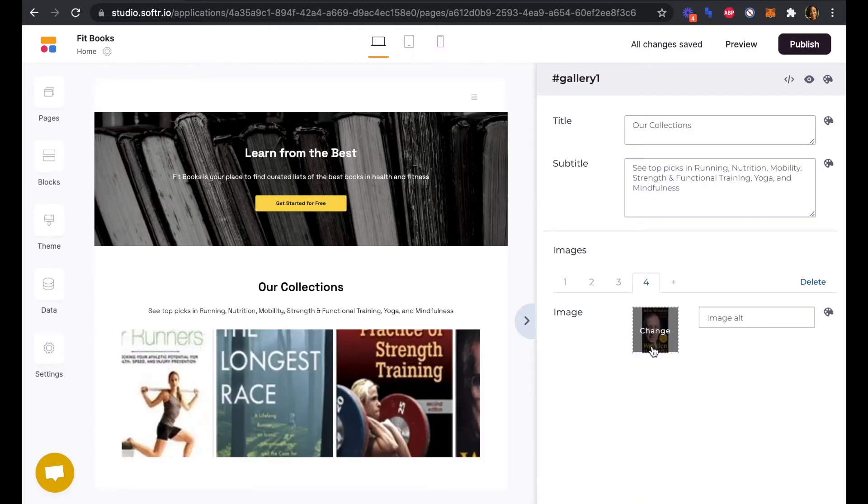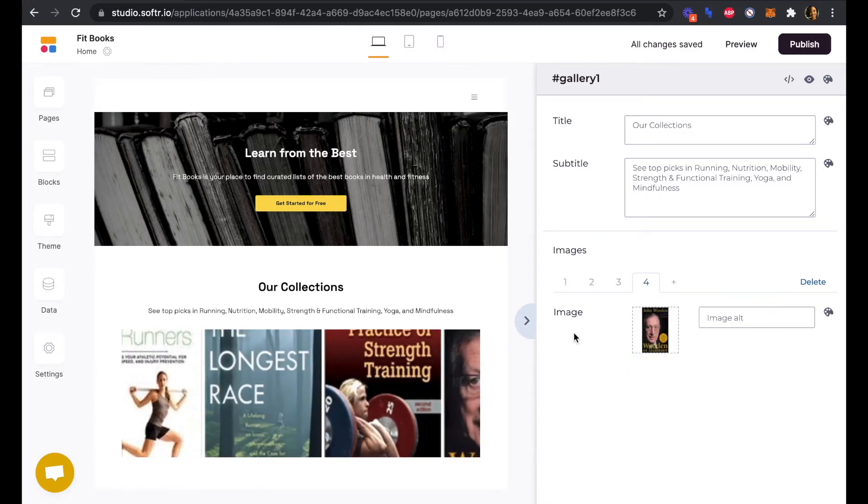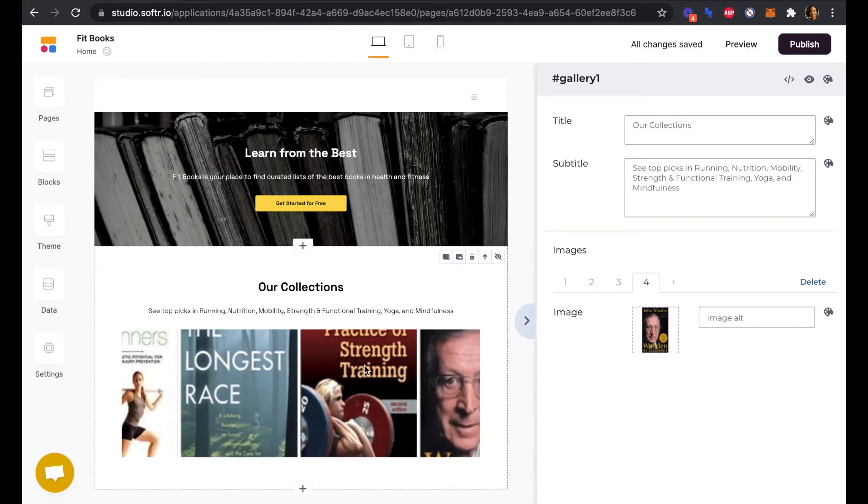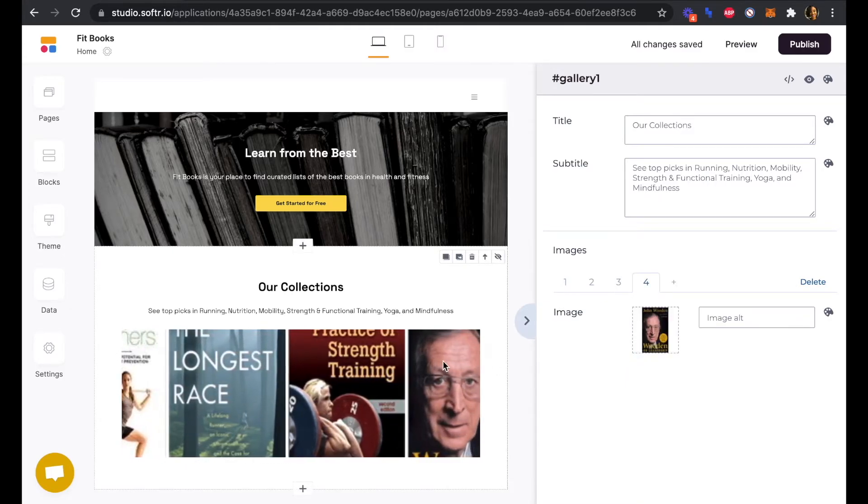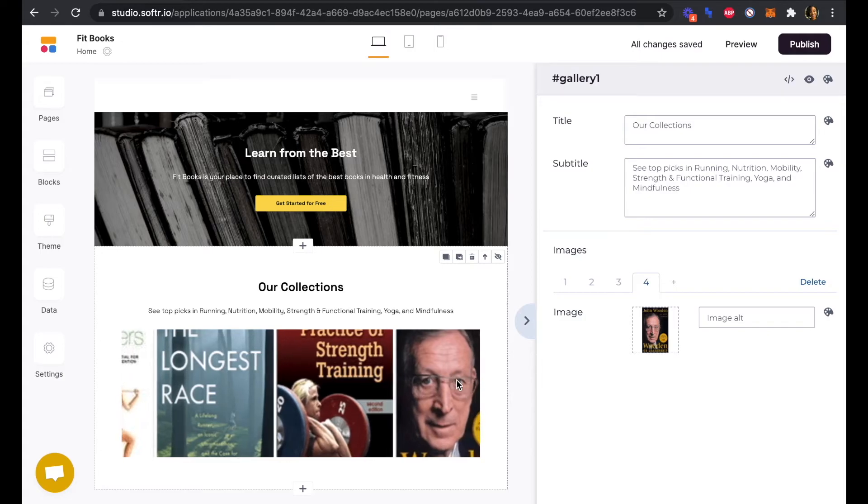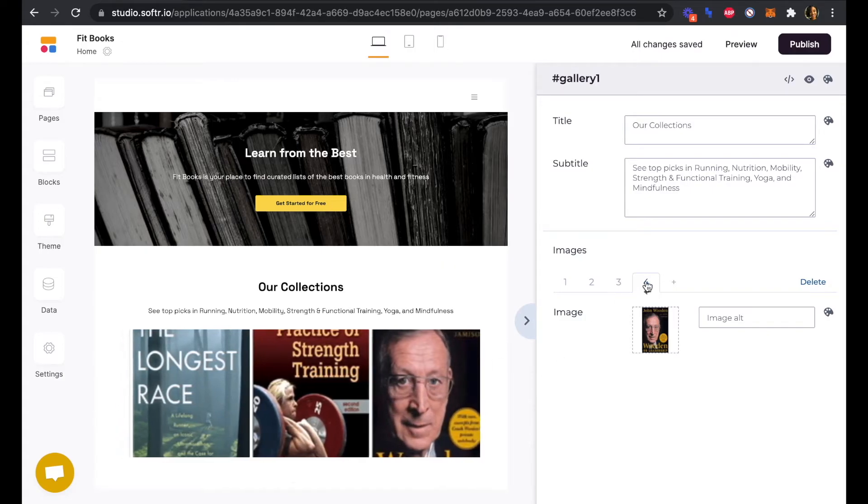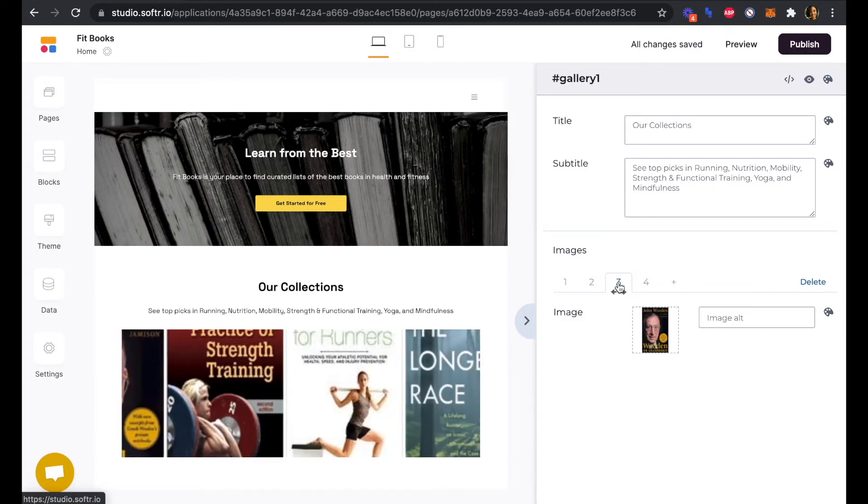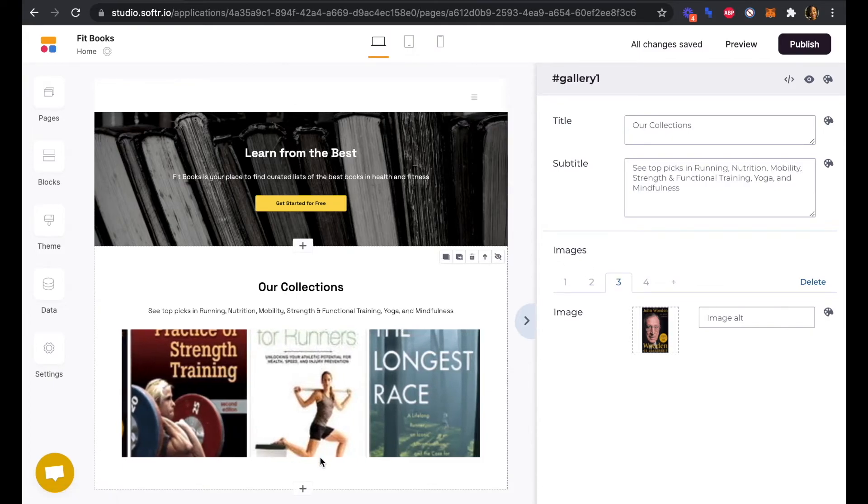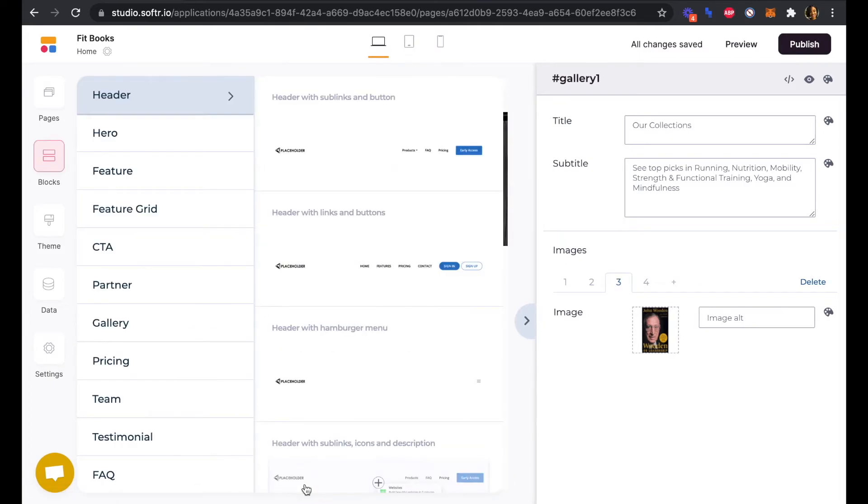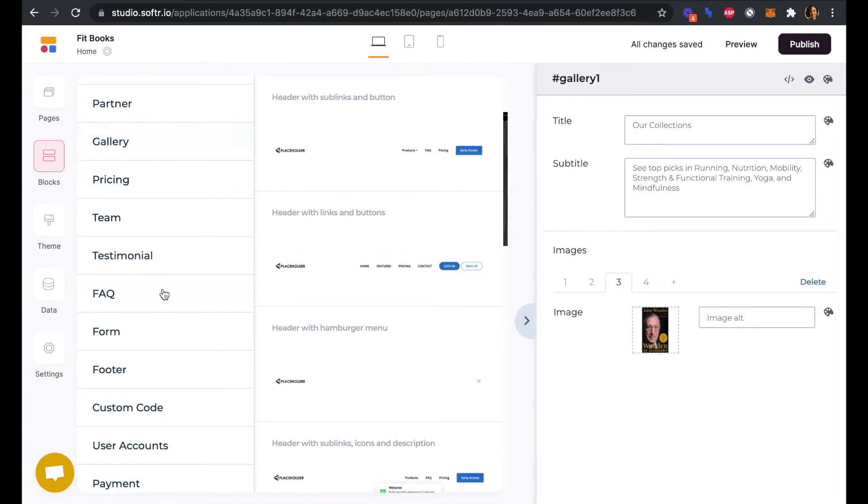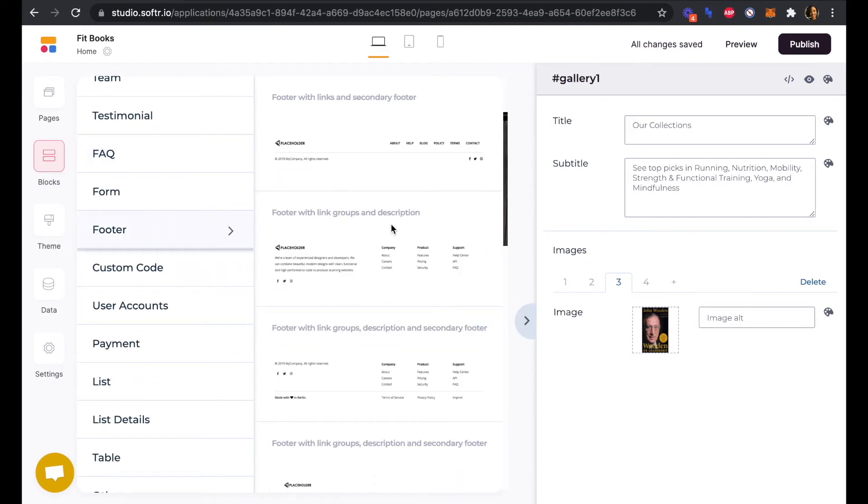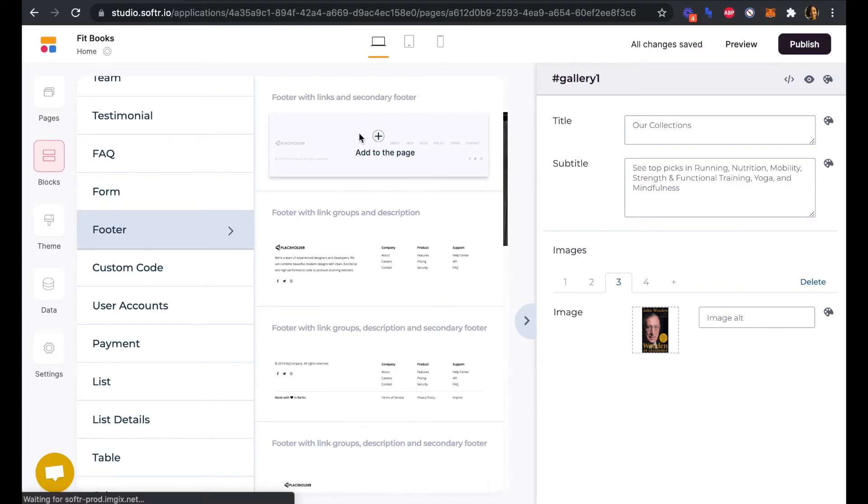Perfect. So now that we've updated our gallery to show a few examples of the types of books that are in our collections, the last block that we're going to add is a simple footer block. So we'll click the plus sign again and we will look for the footer block. And we'll just add this footer with links and secondary footer here.